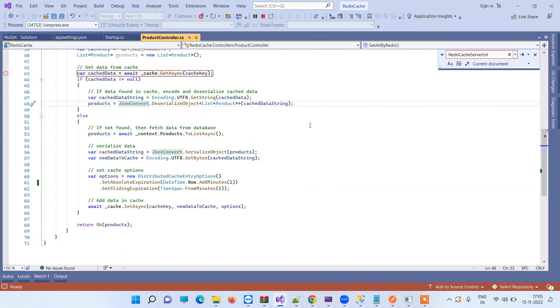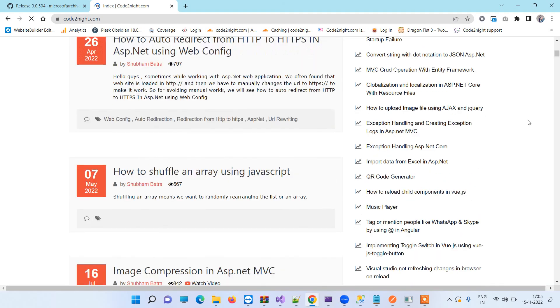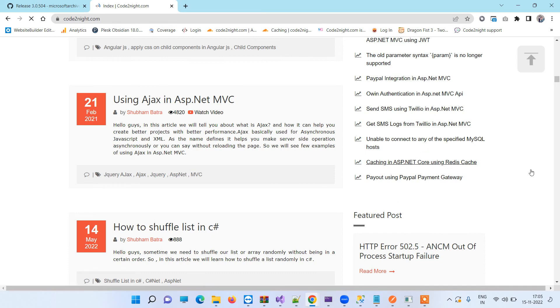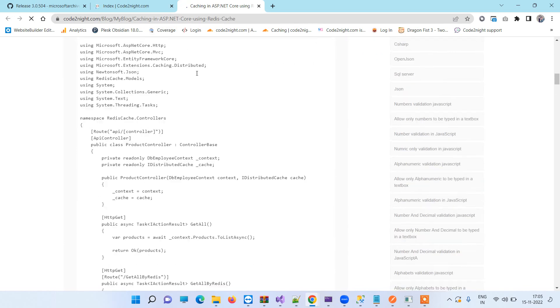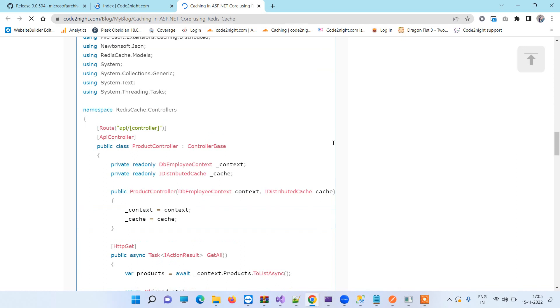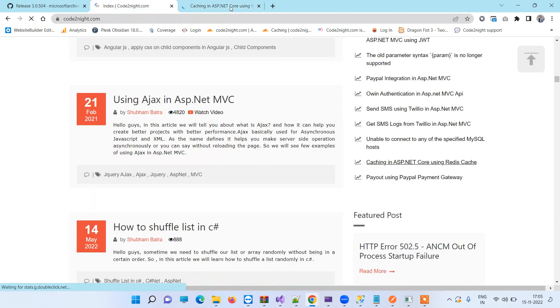If you have any kind of confusion, you can comment on the video. Thanks for watching! You can also get the code — go to cotonet.com, our official website. I will also provide a direct link in the video description. There you will find the article on caching in ASP.NET Core using Redis Cache. You can open it up, see all the code shown in the video, download it, and if you have any issues you can also comment in the comment section. Thanks for watching and let us know your feedback!